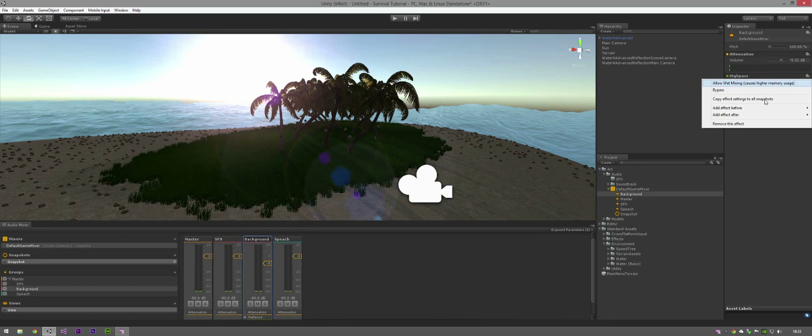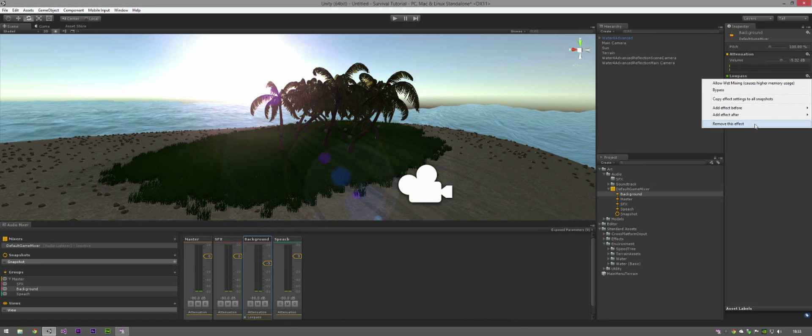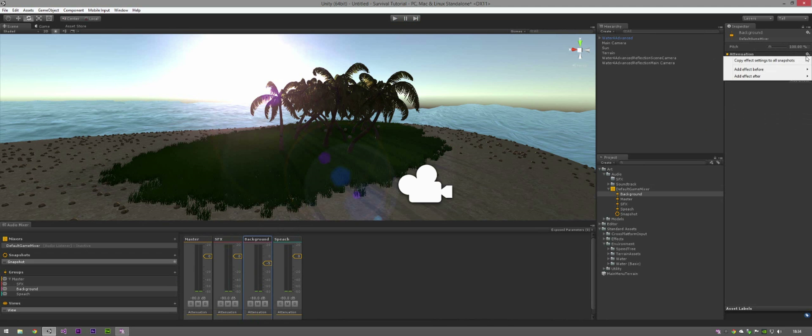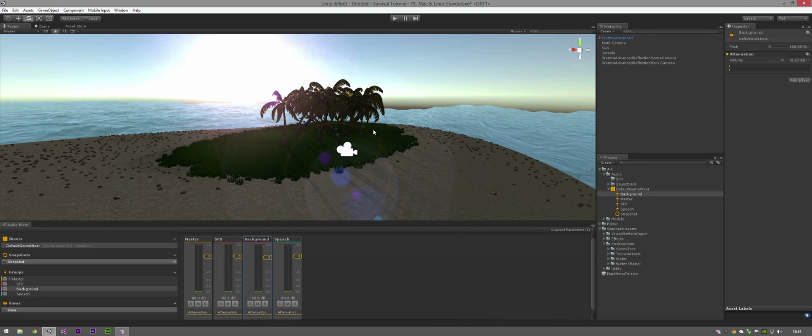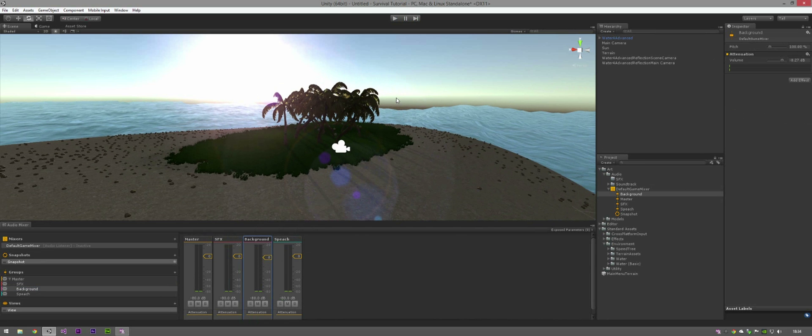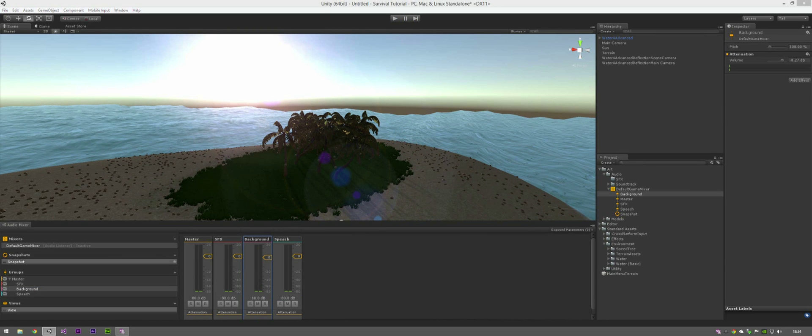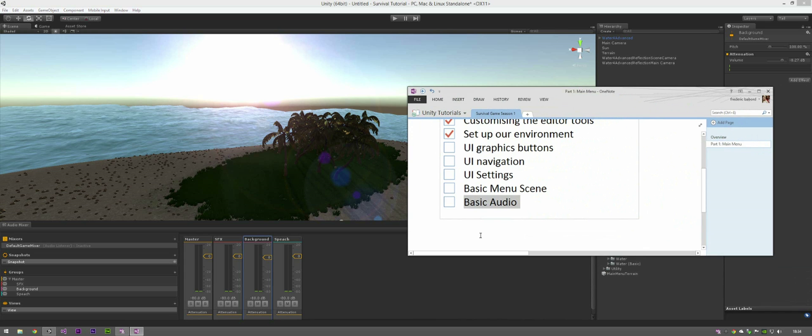Just going to remove them. Remove. Remove. And set that back to zero, just for now. So yeah, that's that. So that's the audio bit done. Basic audio done.